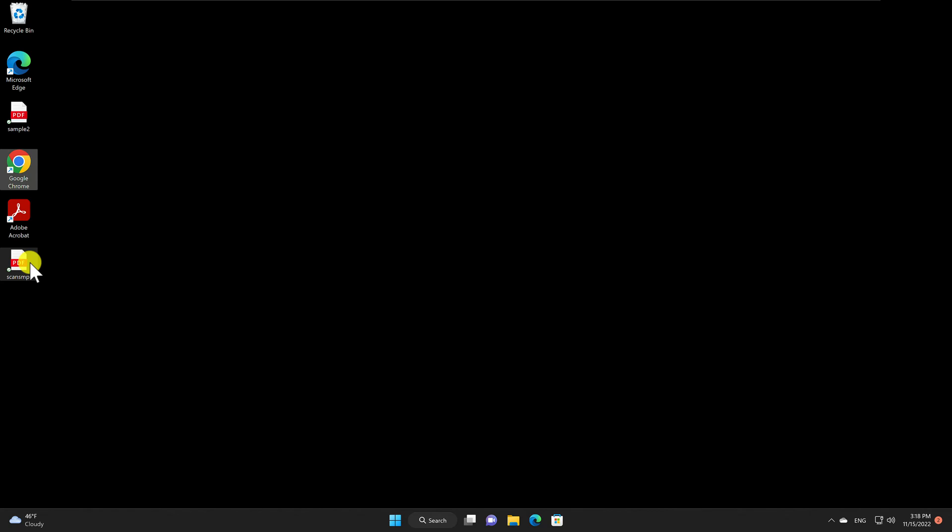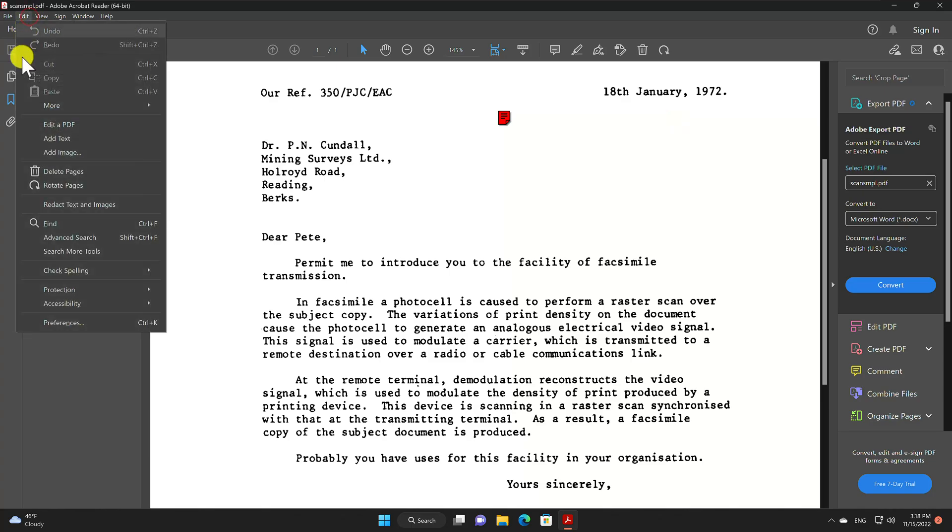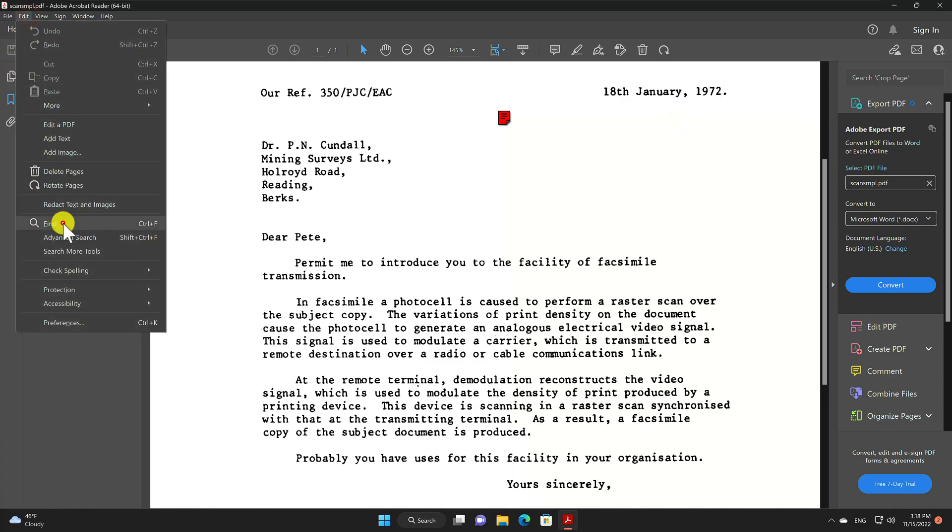Open the PDF you have with Adobe Reader. Click on Edit, then click on Find. Write a text you see on the PDF.